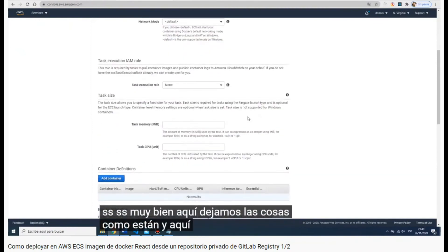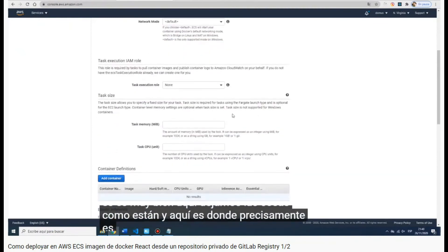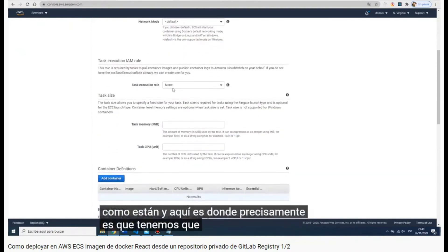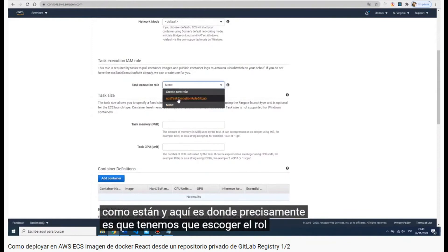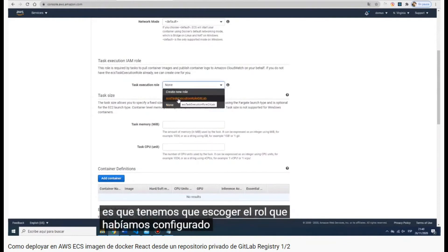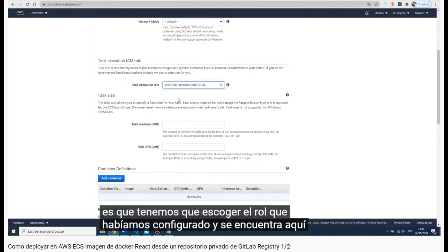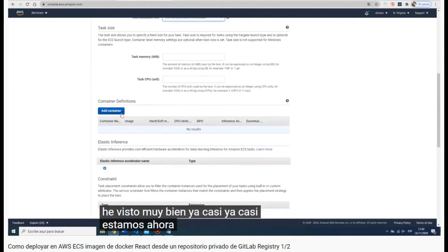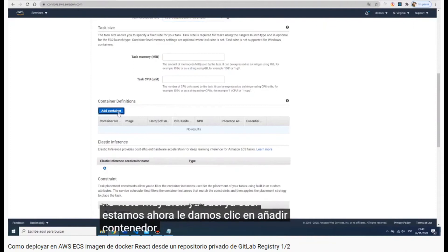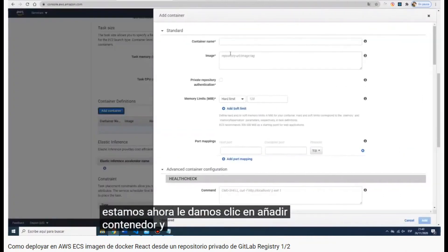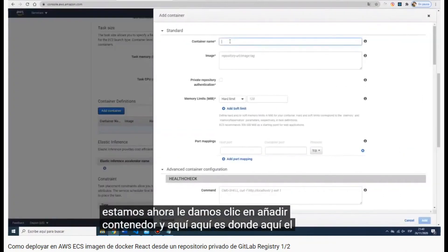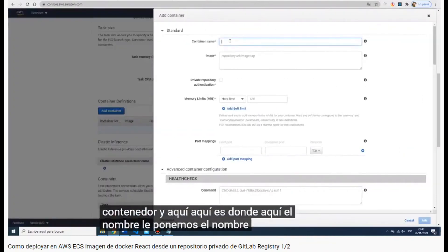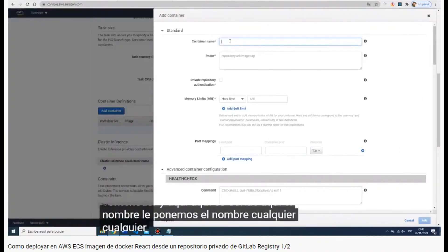Don't forget that here is where we have to assign the ECS task execution role — it is important to be there. Now we have to add the container definition, starting with the name of the container.